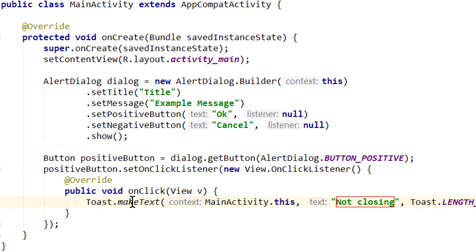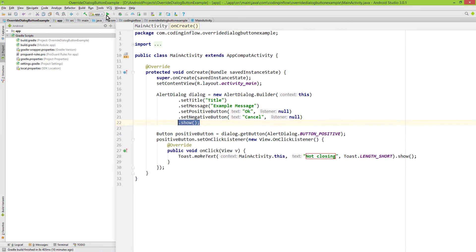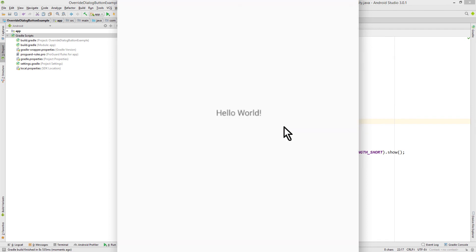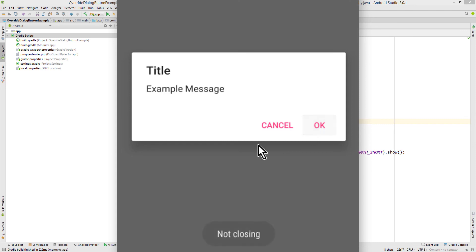And that's all we have to do. The important part is that you can only change this button after calling .show. If you try to call show afterwards, then you will get an error. So let's test it. There's our dialog — when I click cancel, the dialog will dismiss, because we passed null for the OnClickListener and didn't overwrite the onclick functionality. When I restart and click the OK button, we see our toast message but the dialog is not dismissing.